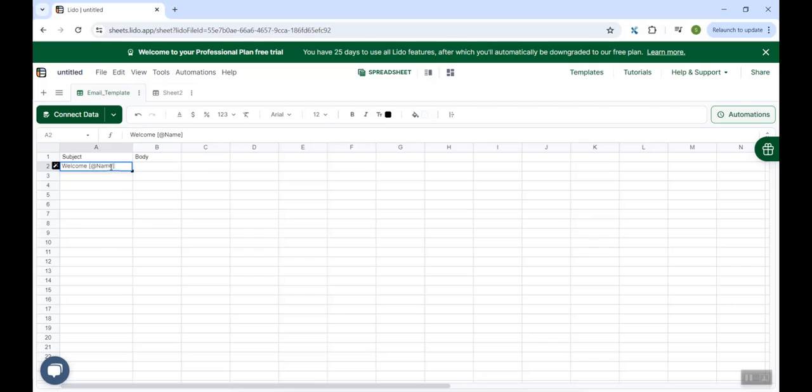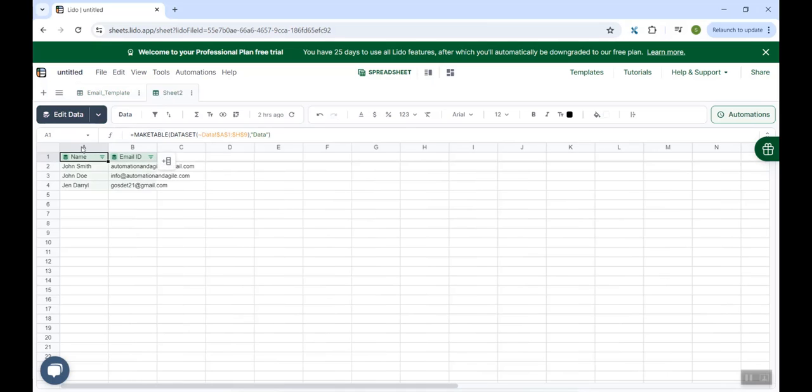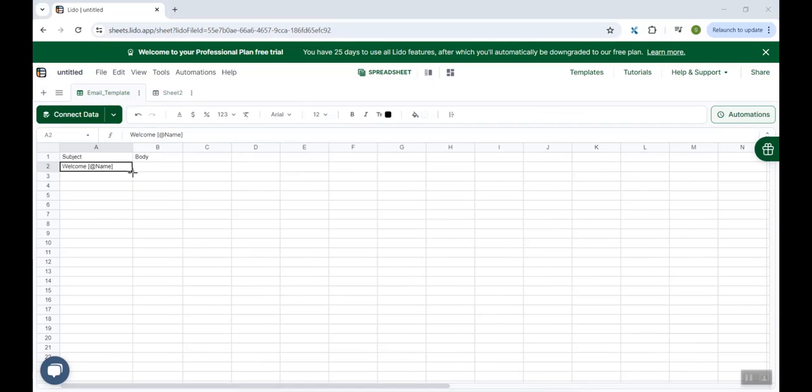And by default, it provides this kind of a syntax square brackets at the rate name. So this name is actually referring to this column which stores the name of our clients. So at this point, we have configured the subject, let's configure the body of the email.